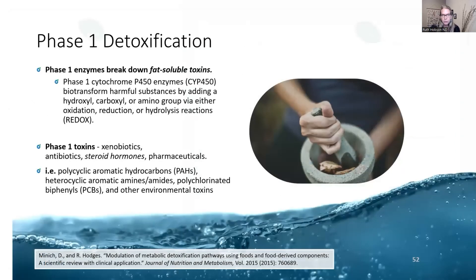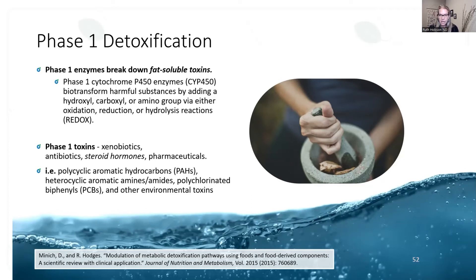We need to talk about phase one and phase two detoxification. Phase one detoxification is doing way more in our body than just eliminating estrogens — antibiotics, xenobiotics, pharmaceuticals, and a plethora of other things are also moving through phase one metabolism. The ultimate biological effect of estrogens is going to depend on how they're metabolized, and this primarily happens in the liver.